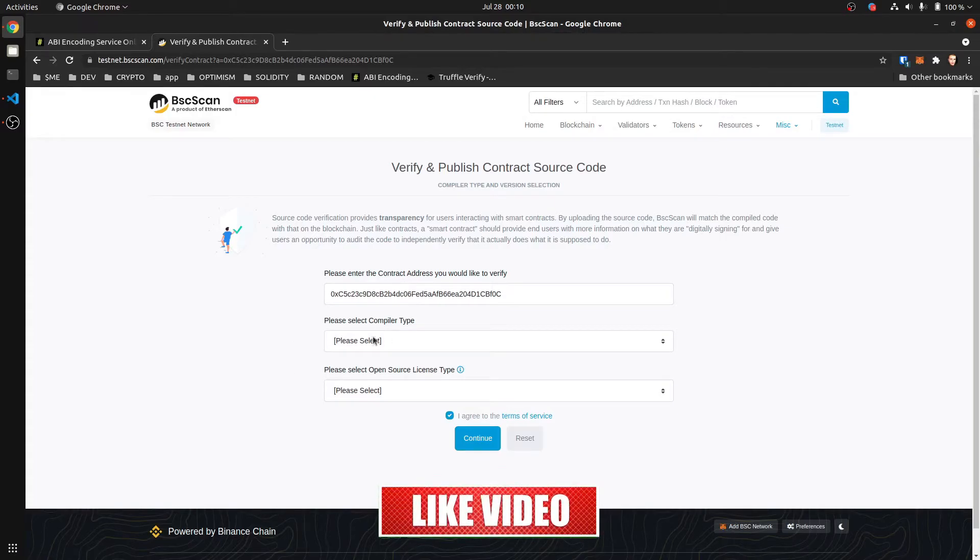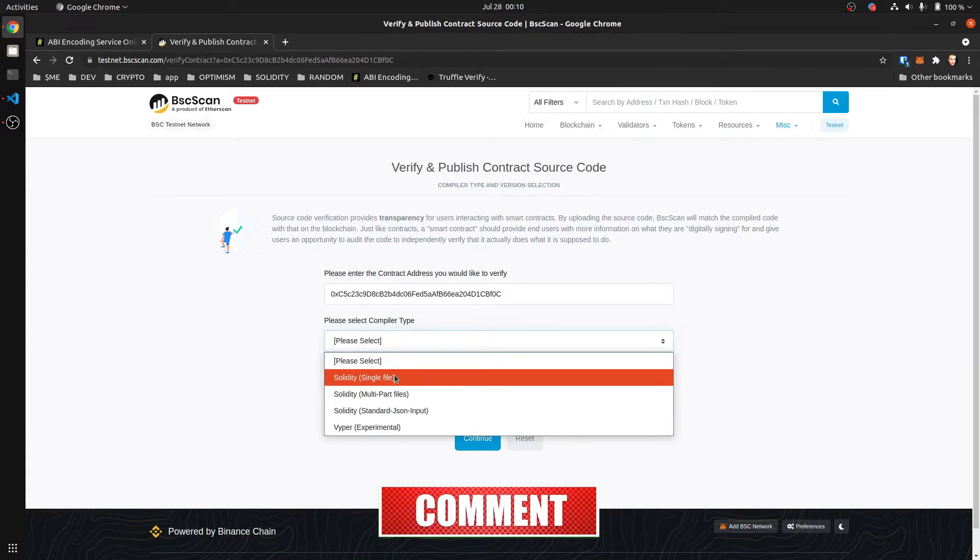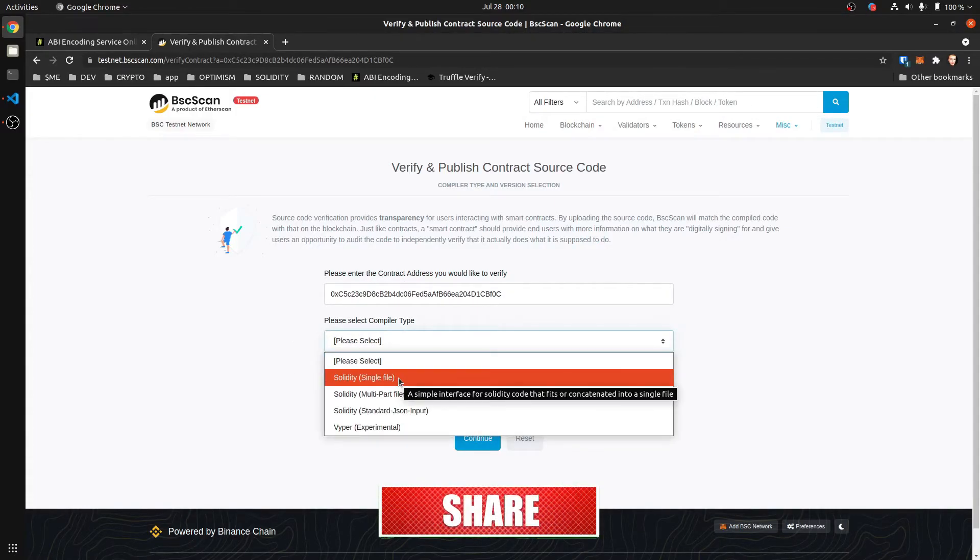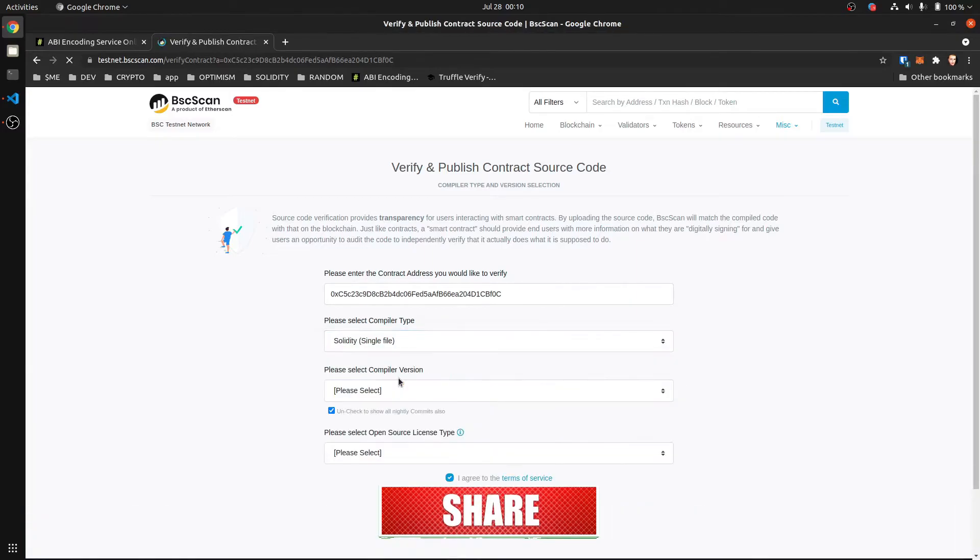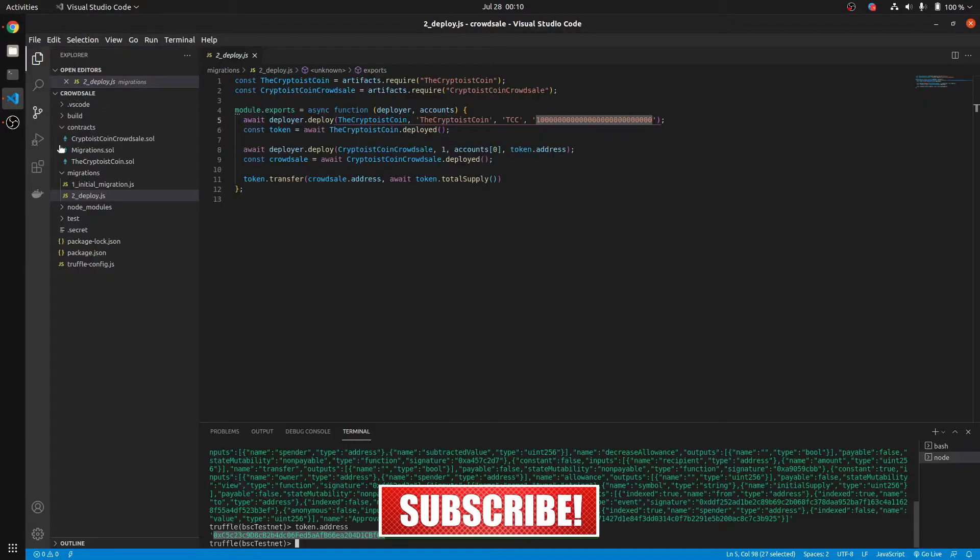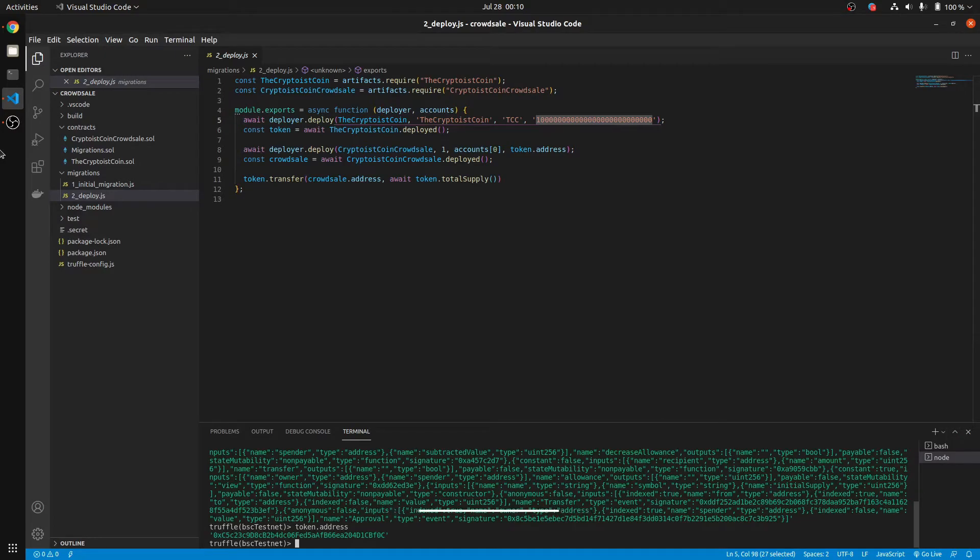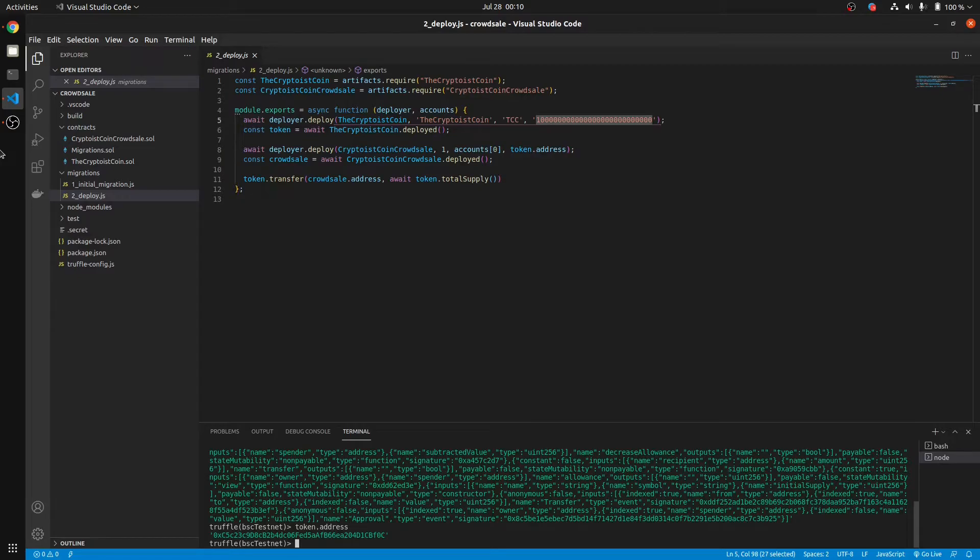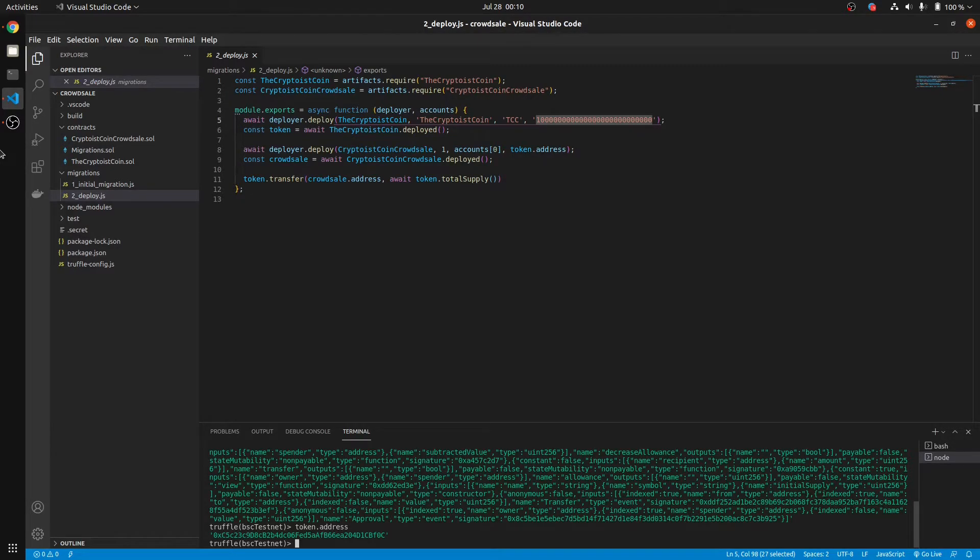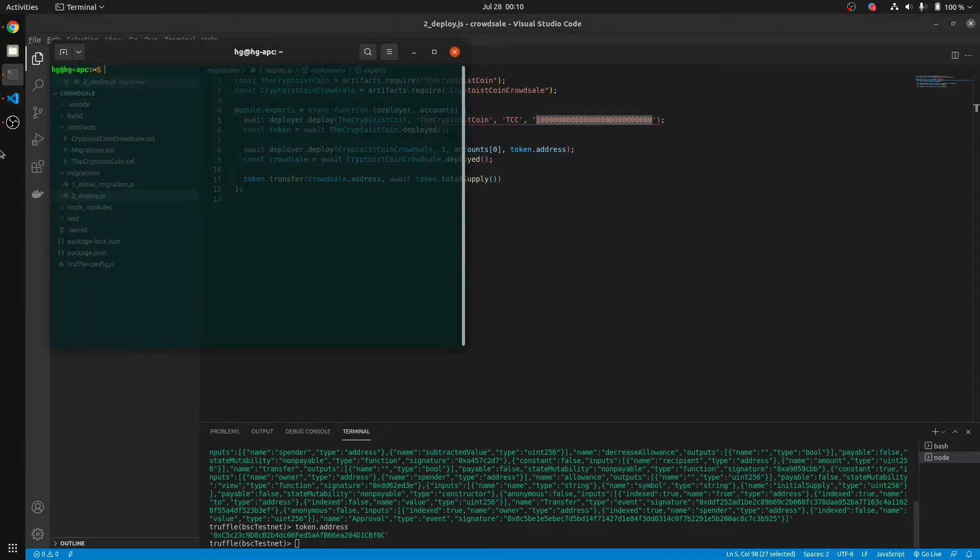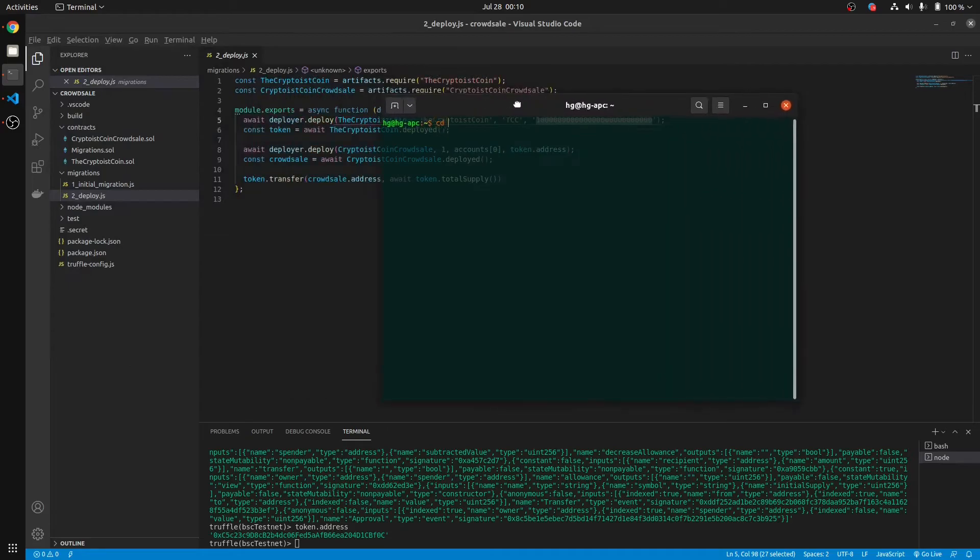So what you want to do is you got to get the compiler type. We're going to do a Solidity Single File. We need to go back here. And I'm going to open up a new terminal. And we got to flatten all our contracts into a single file contract. It's easier to verify it this way.